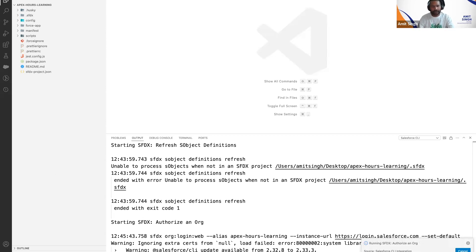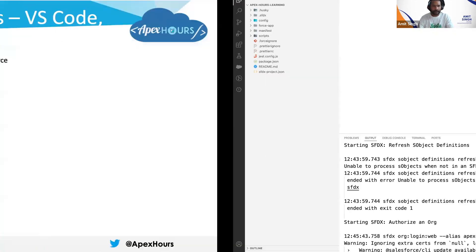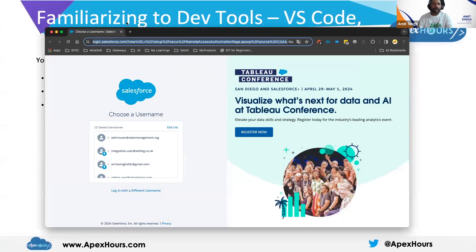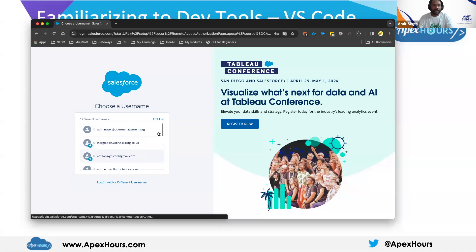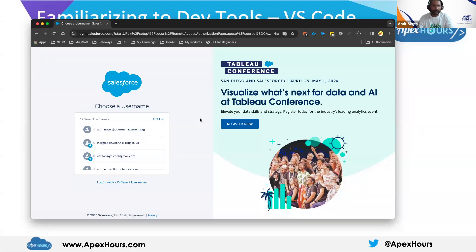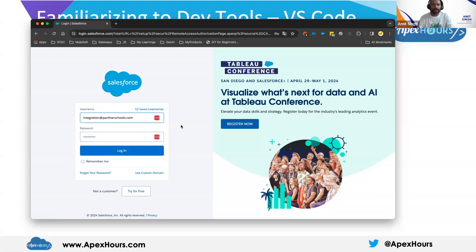Hit Enter and VS Code will open a browser window asking you to log in. It will prompt for your username and password. Enter the username and password you provided when creating your Developer Org.